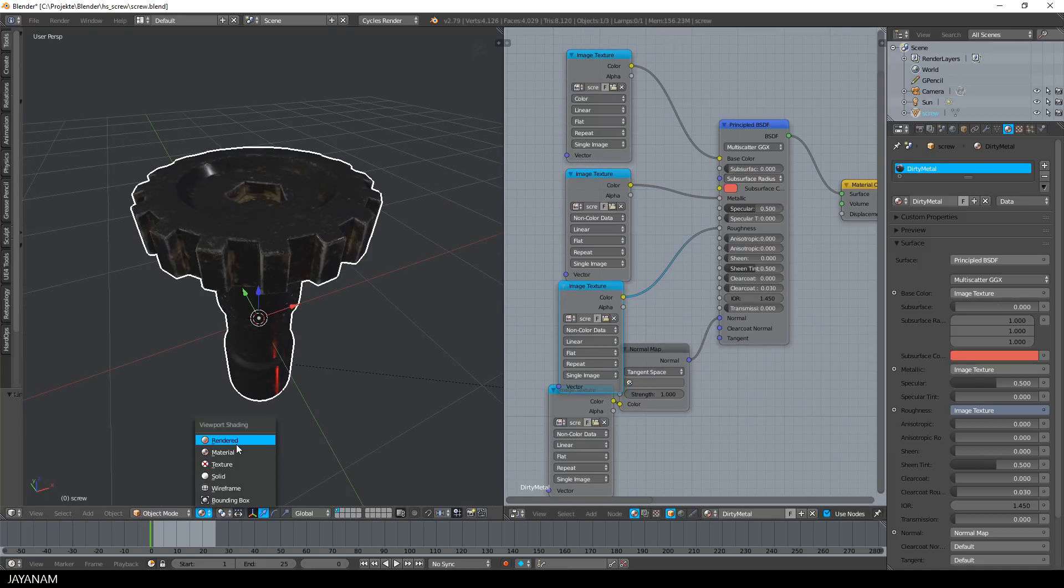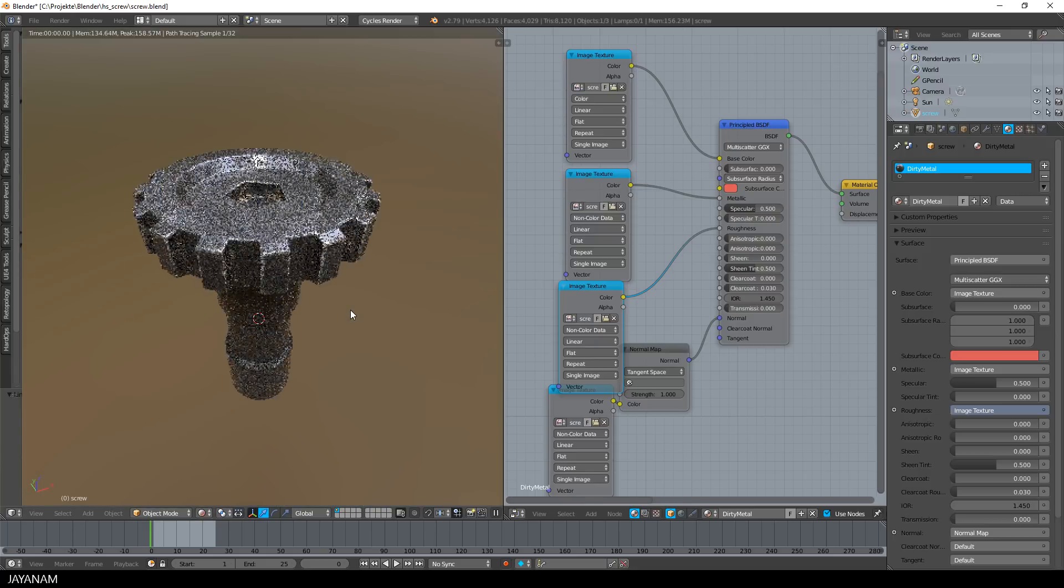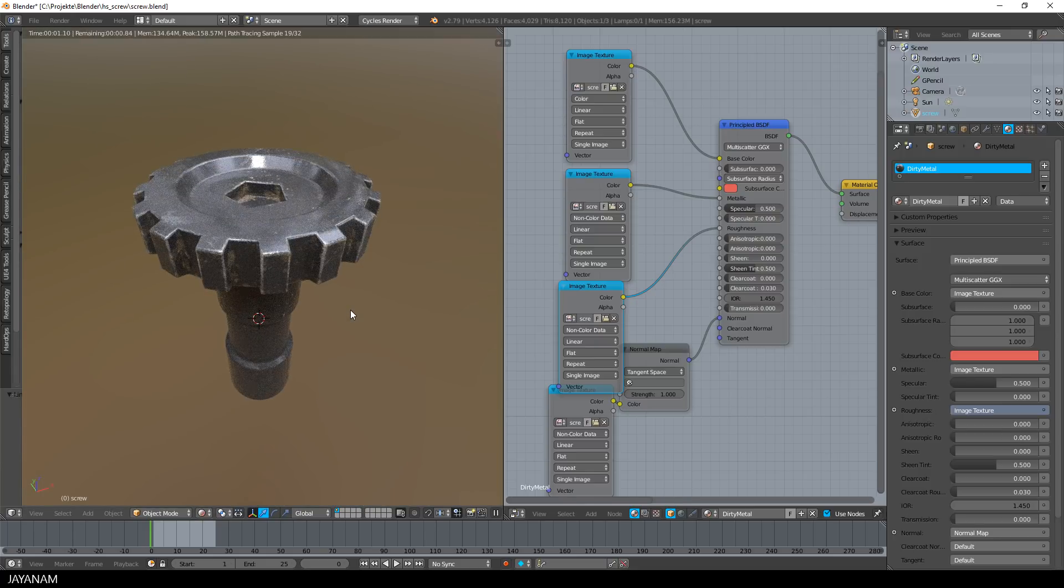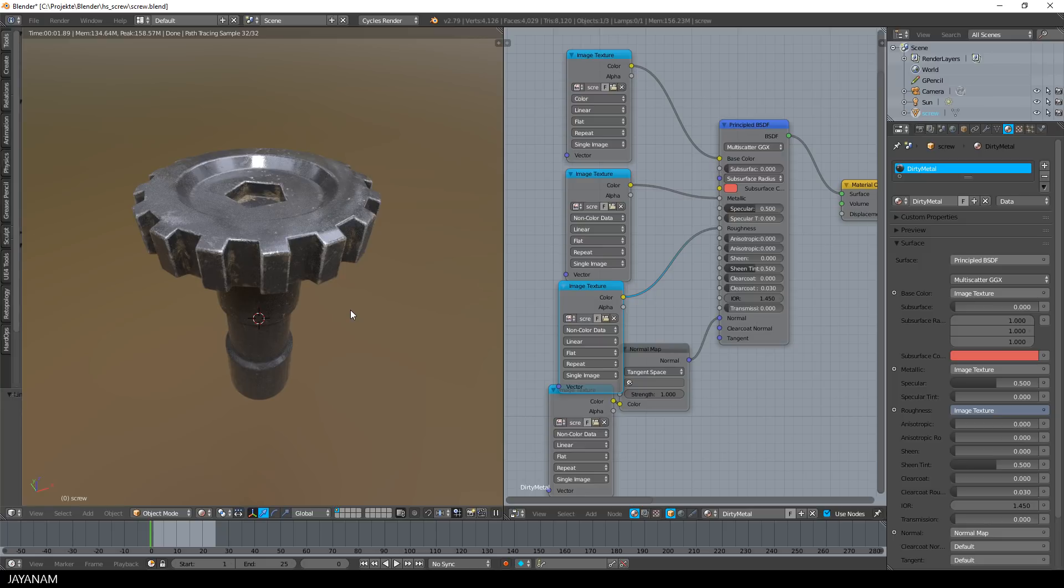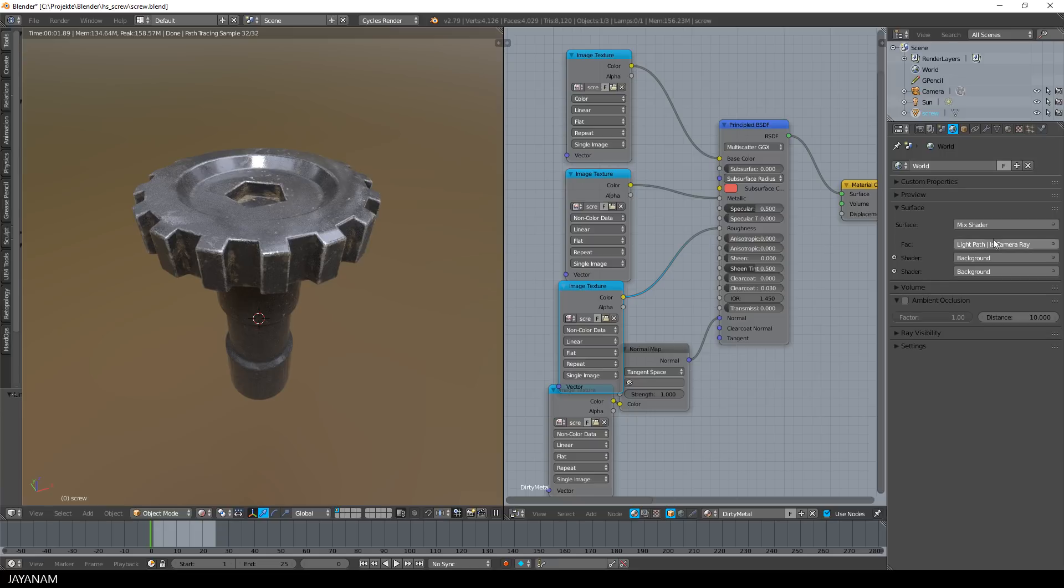And now we can change to the Cycles render preview and this looks really great. For the lighting setup I added an HDRI from HDRI Haven and for the background I used a blurred version of this image.